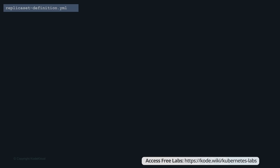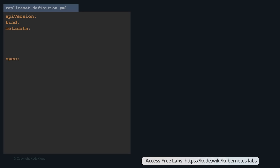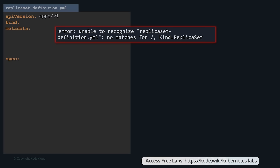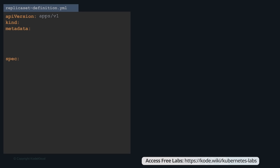To create a replica set, we start with a definition file — replicaset-definition.yaml. As with any Kubernetes definition file, we have four sections: API version, kind, metadata, and spec. The API version for replica sets is apps/v1. If you get this wrong, you'll get an error saying 'no match for kind ReplicaSet' because the specified API version has no support for it. The kind is ReplicaSet, and under metadata we add a name like my-app-replica-set and some labels.